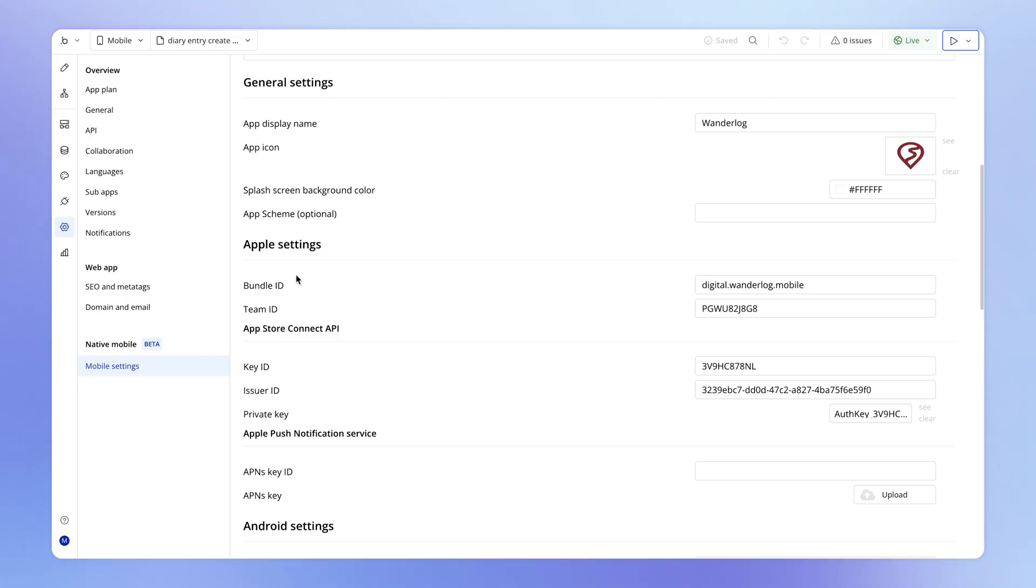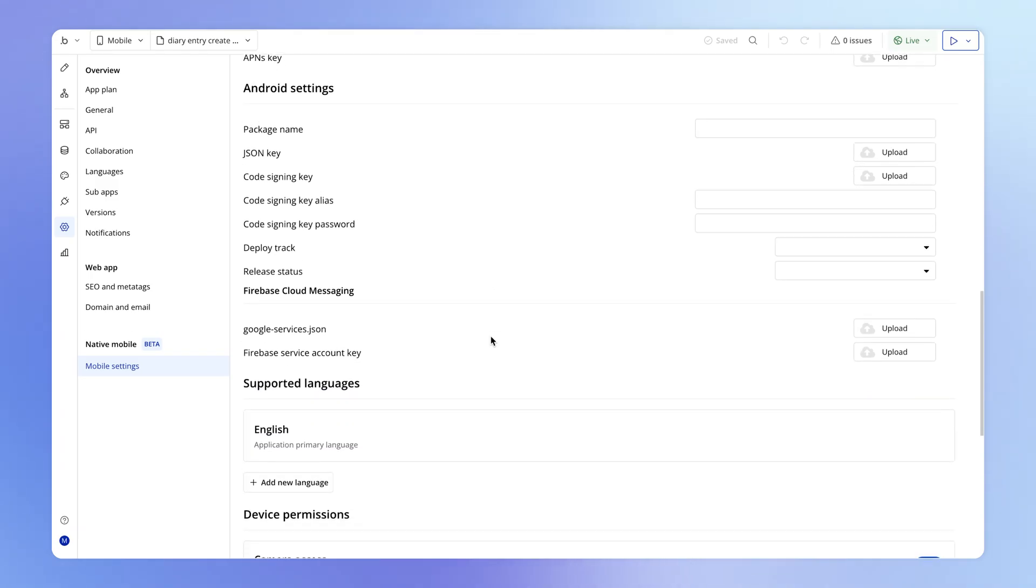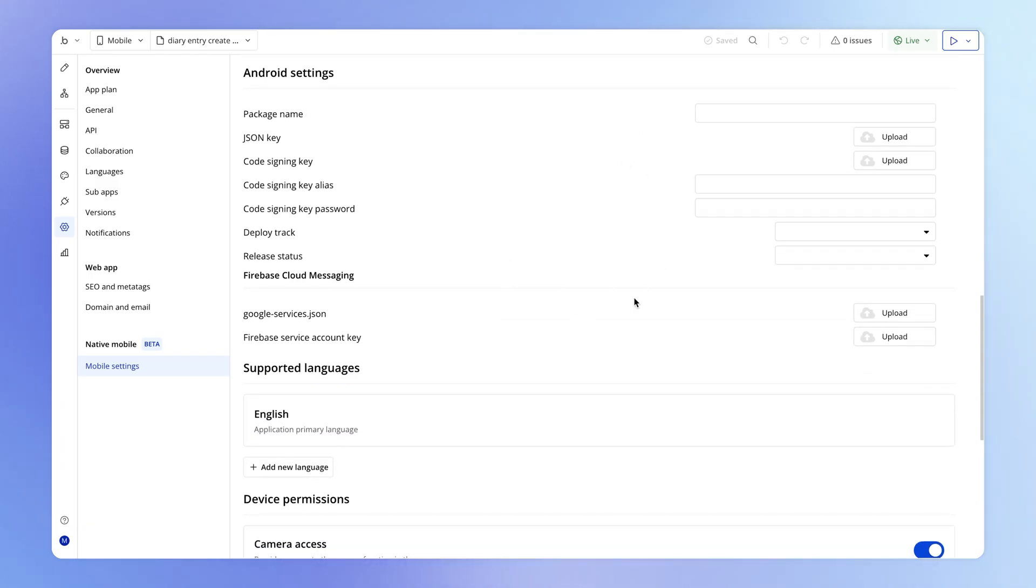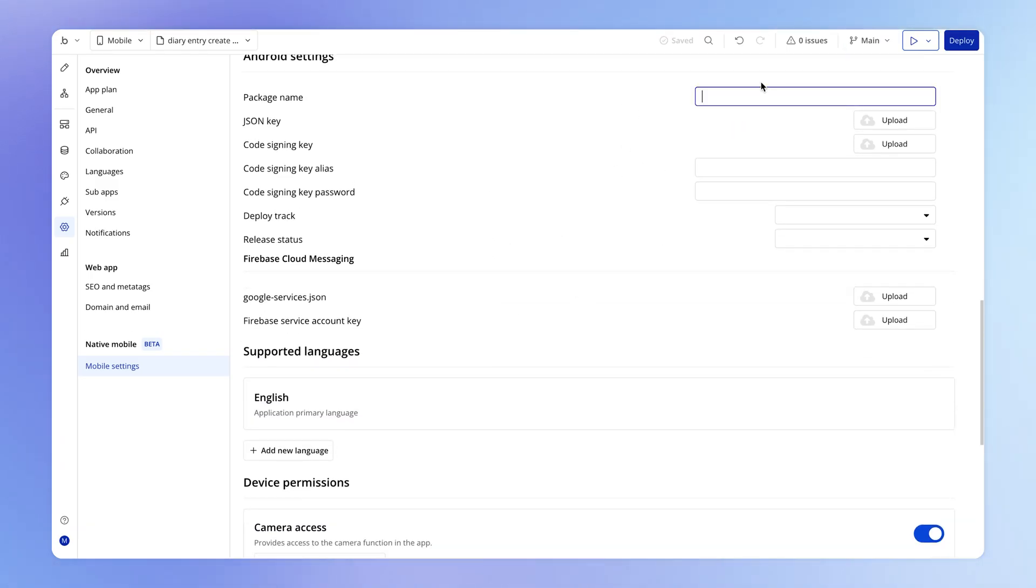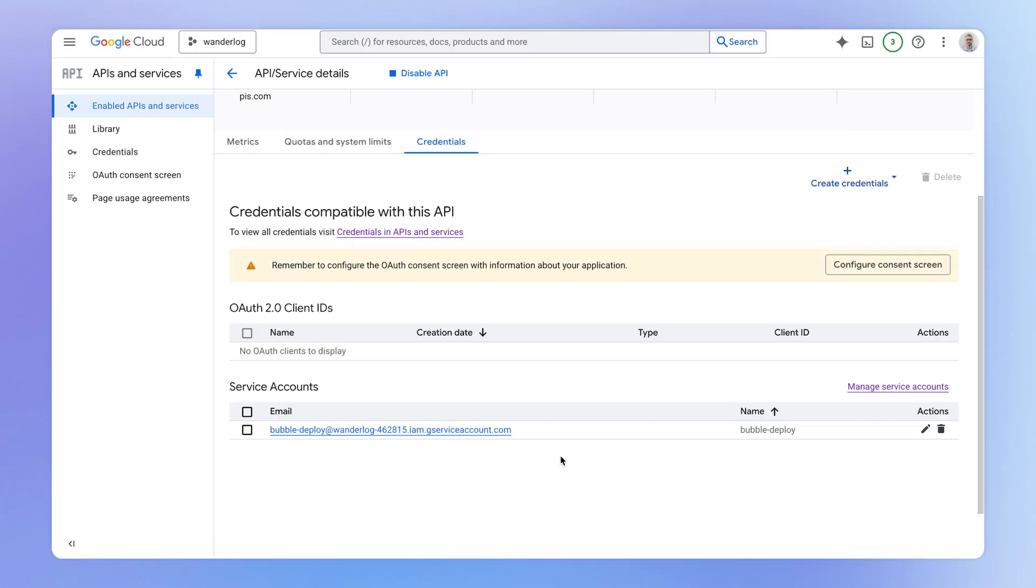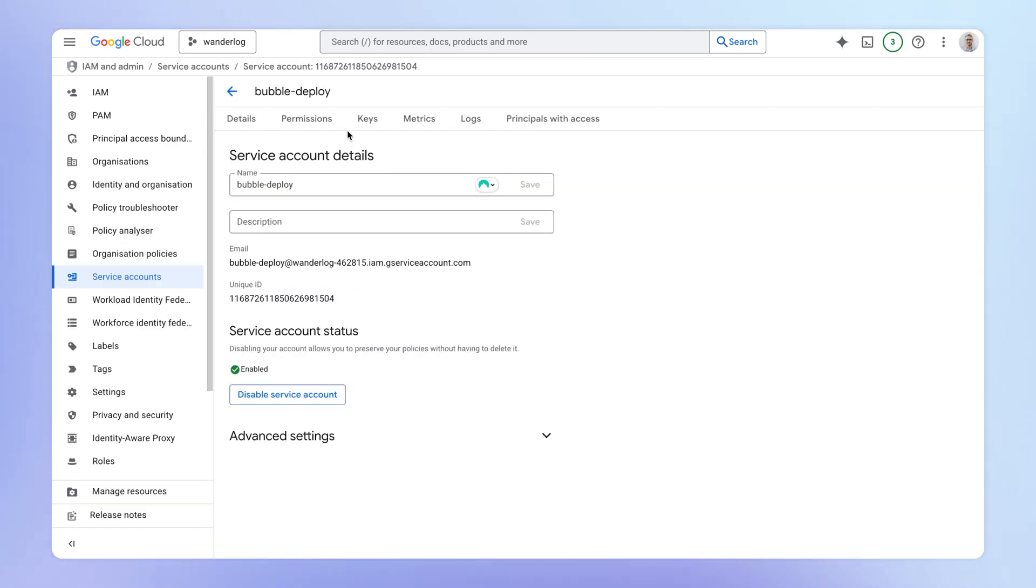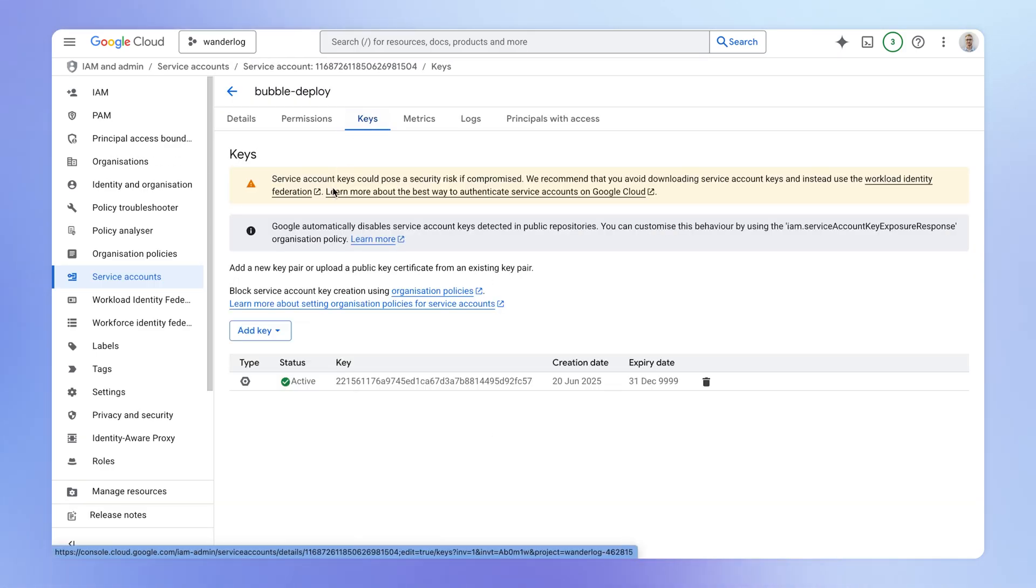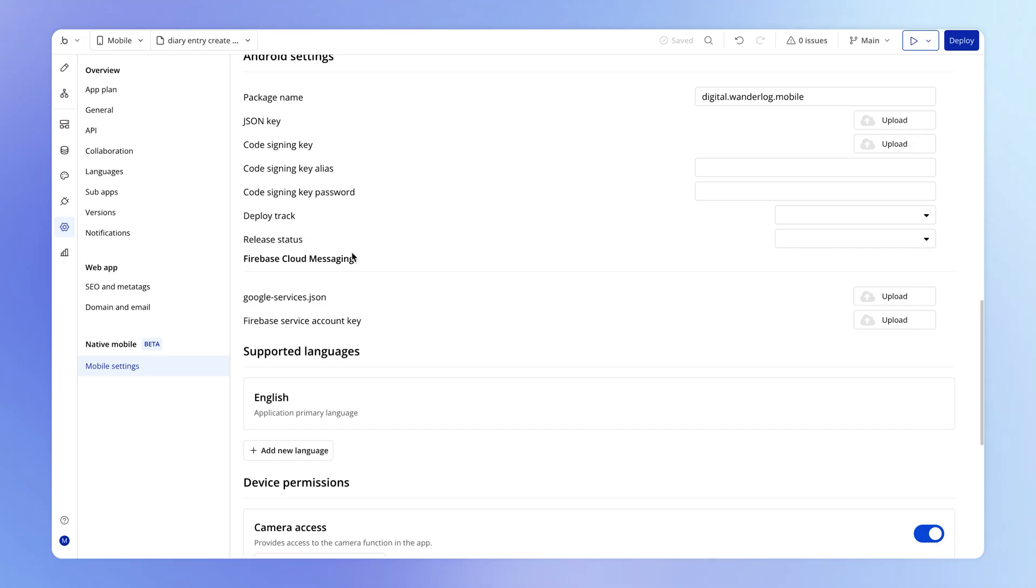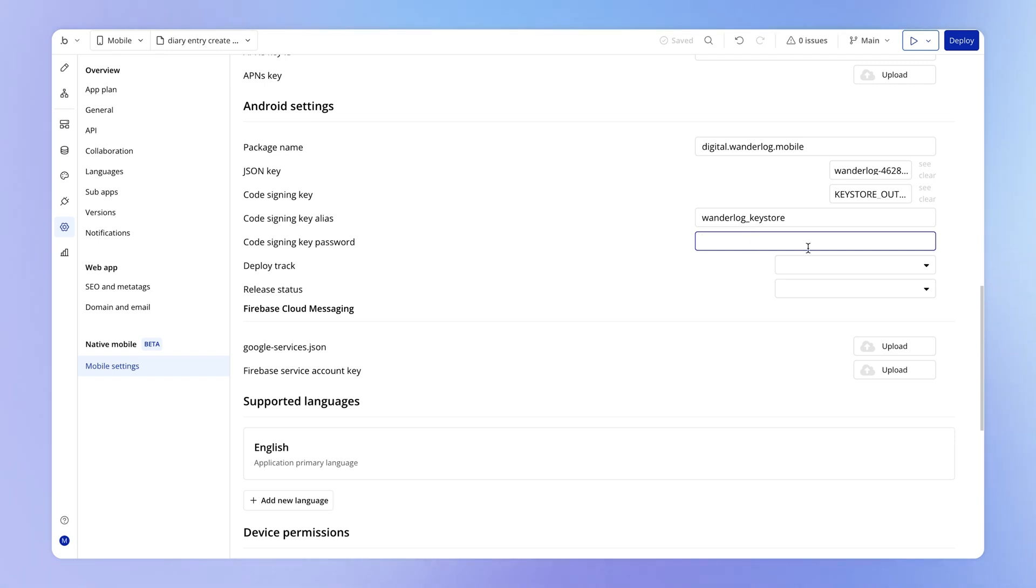Now your next step is to go back into Bubble and go under settings and mobile settings. And we're going to fill out all of the section here under Android settings. Now starting with this package name, this is a unique ID for your app within Google Play. And if you've set up an app within Apple's App Store Connect, you can reuse the bundle ID that you set up there. Now your JSON key, this is the key that we created earlier from Google Cloud for our service account, where we went into keys and we created a new JSON key. So you should have that on your computer and you can upload it here. Next, you've got your code signing key. So this is the keystore that you just created. Then for your code signing key alias, this is the label that you gave to the keystore within the terminal and the password that you gave for your keystore within the terminal as well.